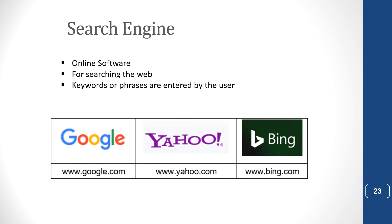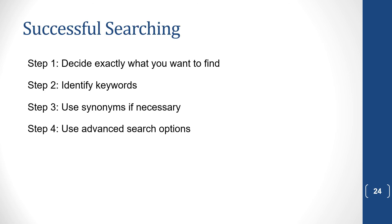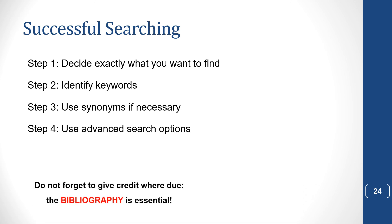A search engine. There are many examples. Google, Yahoo, Bing. And they allow you to search for keywords or phrases that you need information on. Now, for successful searching, decide exactly what you want to find. Then identify the keywords. Use synonyms if you're not finding exactly what you want. Try a different synonym for the word. And remember that there are advanced search options available for you to get more specific information. And don't forget to give credit where it's due. Your bibliography is essential.